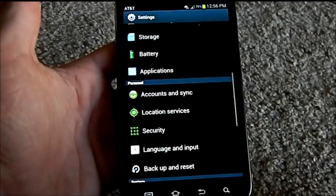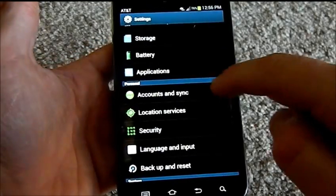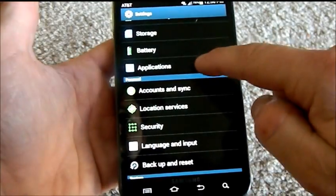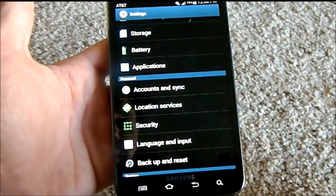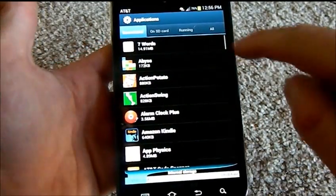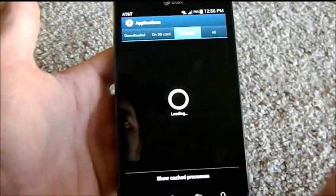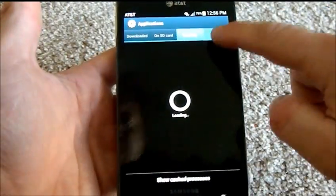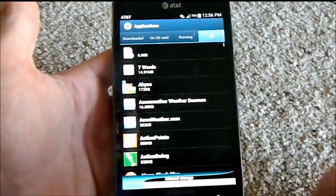Go to Menu and Settings, go to your Applications. Now, head into the Running, or All actually. Go to the All.